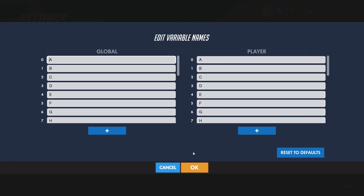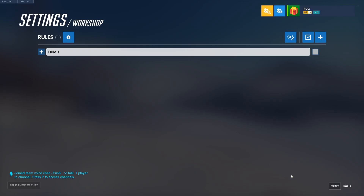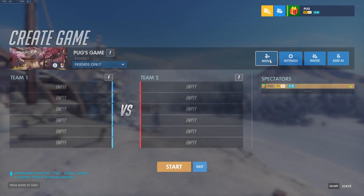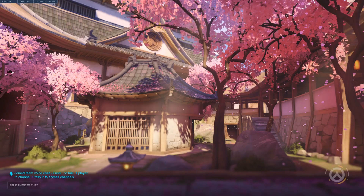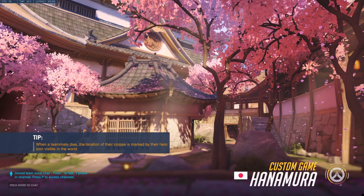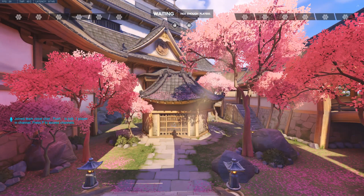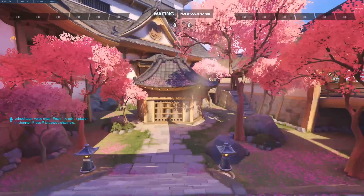So let's say I wanted to create a checkpoint system. I'll start by renaming global variable A to 'checkpoint'. Then to place my checkpoints I'll go ahead and load into the game as a spectator. Note that any positions in our script will not translate to other maps — for this example I'm just going to stick with Hanamura.